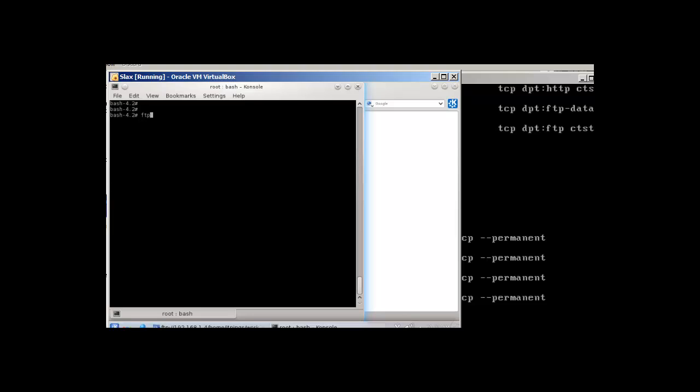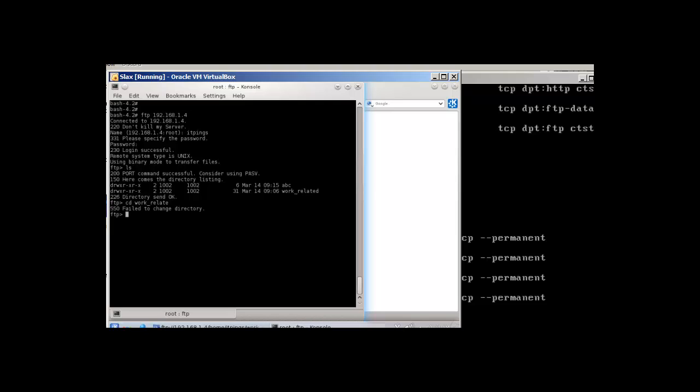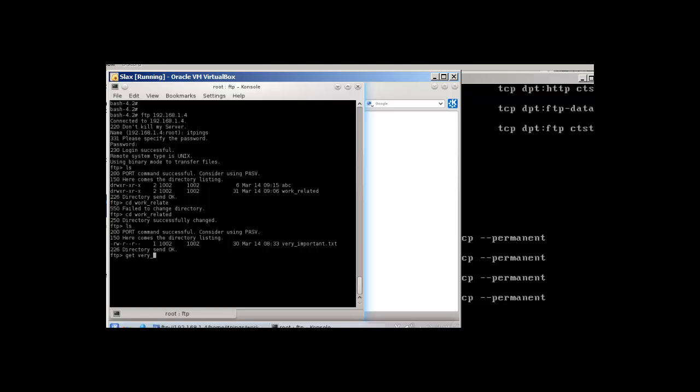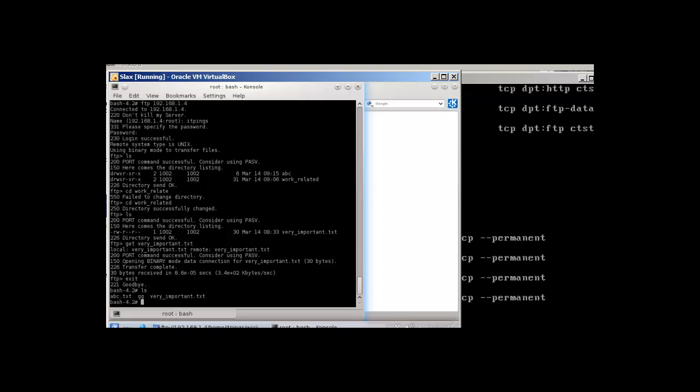Let's FTP 192.168.1.4, and itpings is the username. FTP will send data in clear text so it's not wise to use it. Over here we have cd into work_related. To download data from here we use get command. For example, get and the file name. It's successful. Let me exit and ls, and you can see that we have it, a very important .txt.